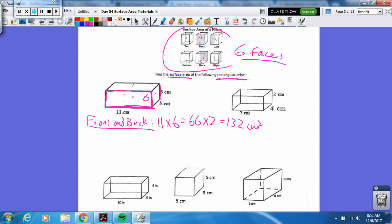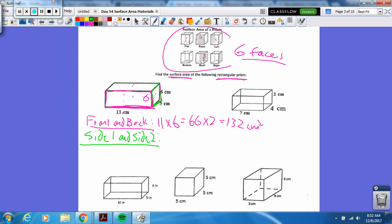That's two down, I have four more to go. Now let's do the sides — side one and side two, that's the left and the right. So that's going to be five times six, which is thirty. Times two would be 60. So now I have front and back, left and right accounted for.